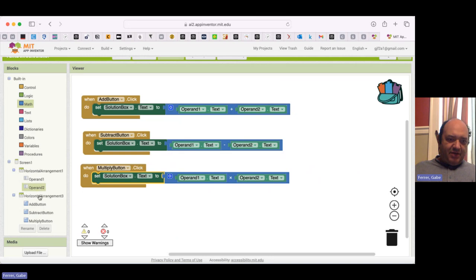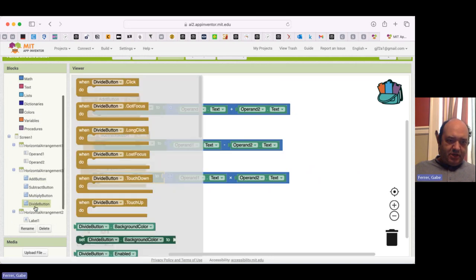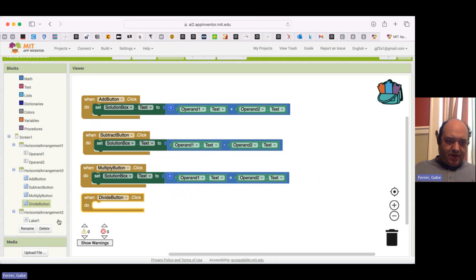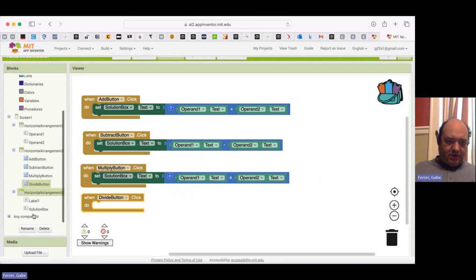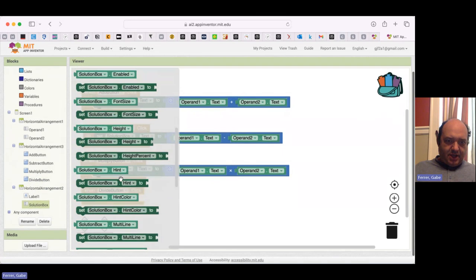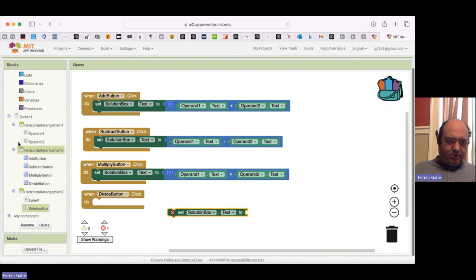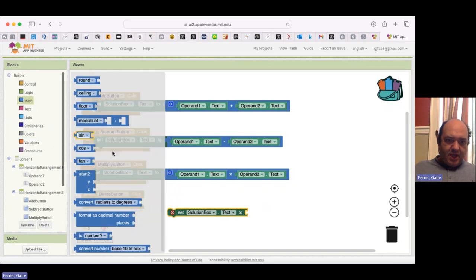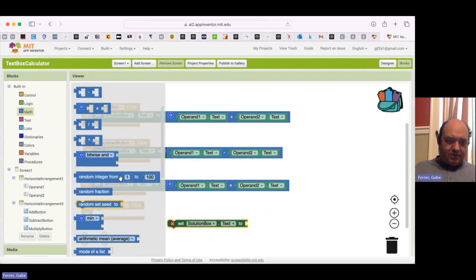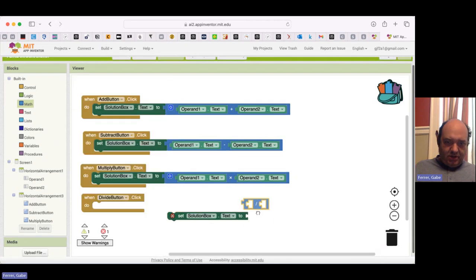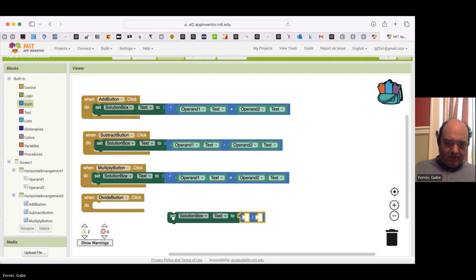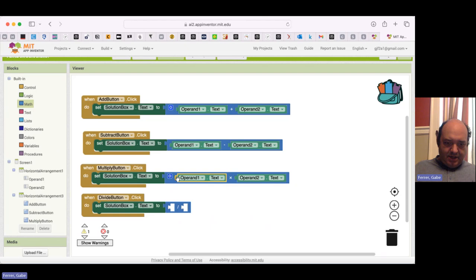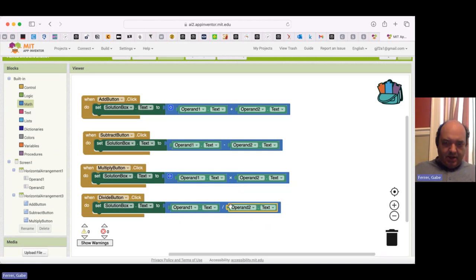And then my final button is divide button. So when divide button is clicked, I again want to set my solution box text. And this time, of course, I'm going to pick the division option. And I again need my operands. And there we are.